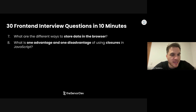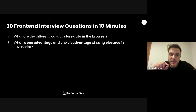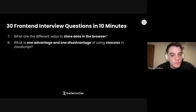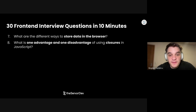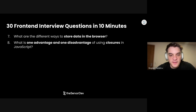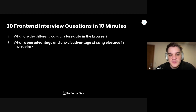Let's move on with number eight: What is one advantage and one disadvantage of using closures in JavaScript? One advantage is having simpler function signatures because we don't need to pass so many things into a function since it has access to the local and global scope. The disadvantage is that we use a lot of memory, because functions enclose so many variables that cannot be garbage collected once we stop using that function.